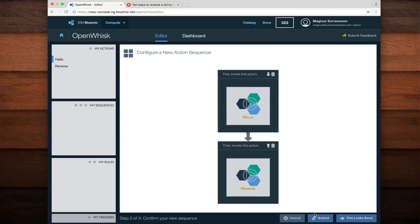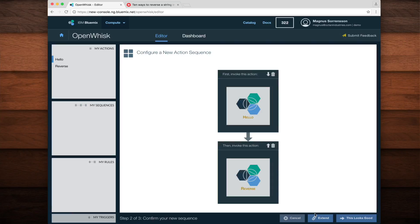Here you can see how our sequence is shaping up. First, the hello action is invoked and you can see that its output is passed as the input to the reverse action. This looks good to me, so I'll click the this looks good button.